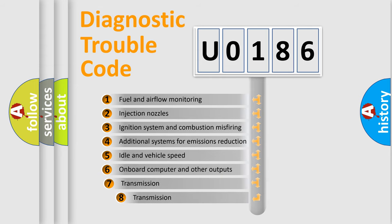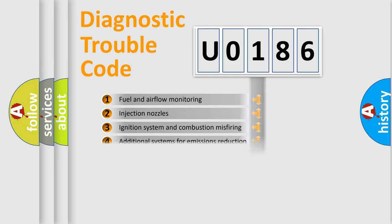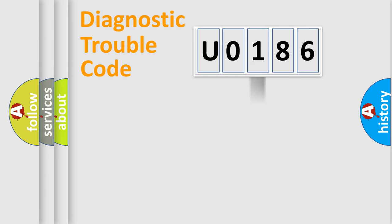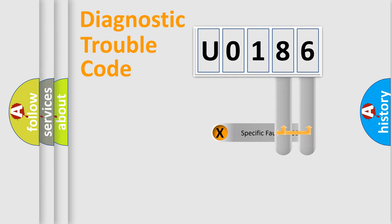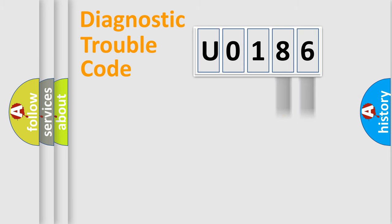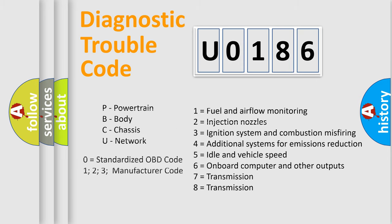The third character specifies a subset of errors. The distribution shown is valid only for the standardized DTC code. Only the last two characters define the specific fault of the group. Let's not forget that such a division is valid only if the second character code is expressed by the number 0.